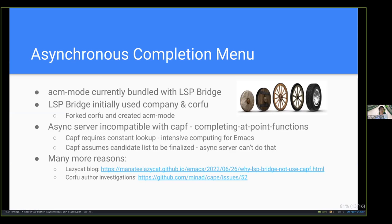ACM mode stands for Asynchronous Completion Menu — a completion framework bundled with LSP Bridge, designed to accommodate the asynchronous nature of LSP servers. It is a replacement for the built-in CAPF (Completion At Point Functions) used almost everywhere including company-mode and corfu-mode. Yes, we unfortunately reinvented a very fundamental wheel, but it wasn't an easy decision — we still believe it's worth it. LSP Bridge initially used company-mode, then moved to corfu-mode for a while. But LazyCat determined it was much more painful to write workaround code to force LSP Bridge to handle CAPF nicely than to just fork corfu, remove all the CAPF code, and write a new completion framework from the remains.